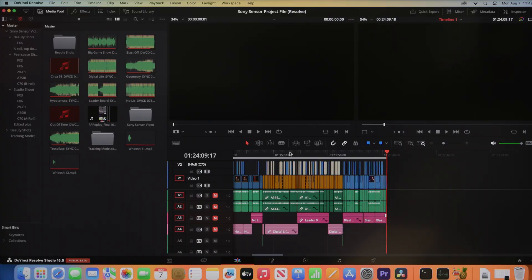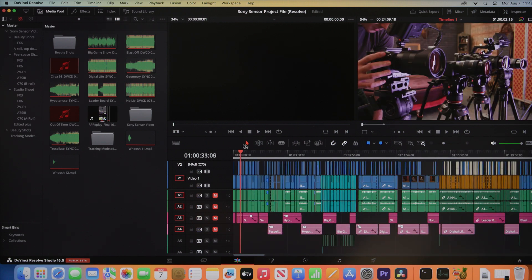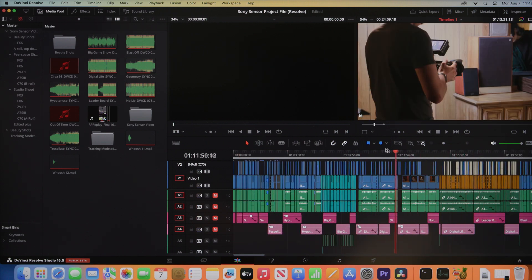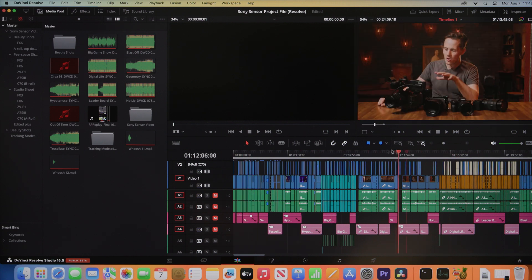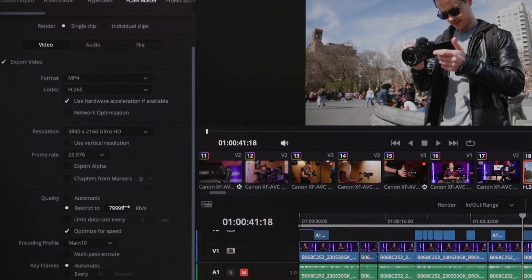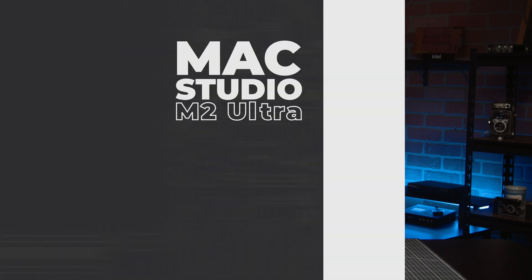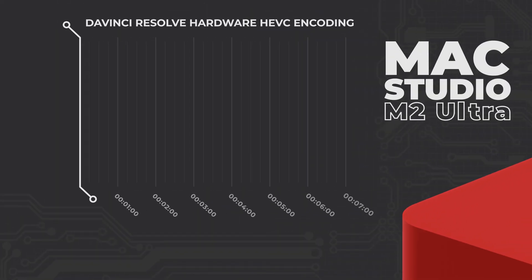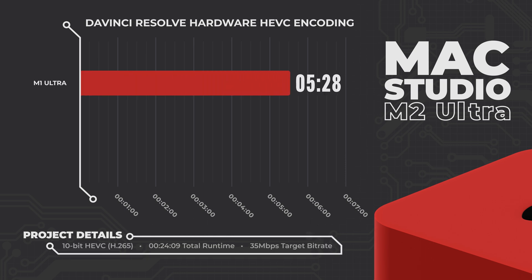Moving on to DaVinci Resolve, this project is a little different but offers additional complexities over our Premiere test. Again, we have mixed 4K formats, color grading, image scaling, some 2D motion graphics, and audio mixing effects, but this time the timeline also leans heavily on multi-camera nesting, and the project itself runs longer at 24 minutes 9 seconds. Starting with a 10-bit 422 4K HEVC encode at 35 megabits, the results were shocking. The M1 Ultra finished rendering in 5 minutes 51 seconds — just a fraction of the 24 minute 9 second runtime. Already impressive.